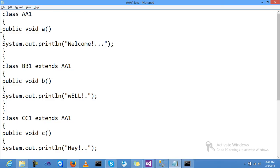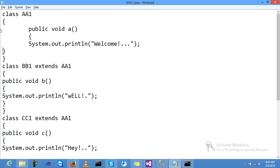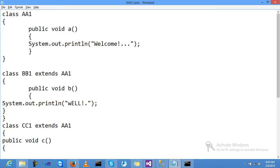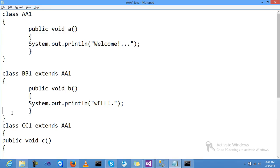After closing the class, another class was class name BB1 and extends with the first class, my parent class. Inside this class I am creating one method B, and my message is 'wELL.' The class was closed.